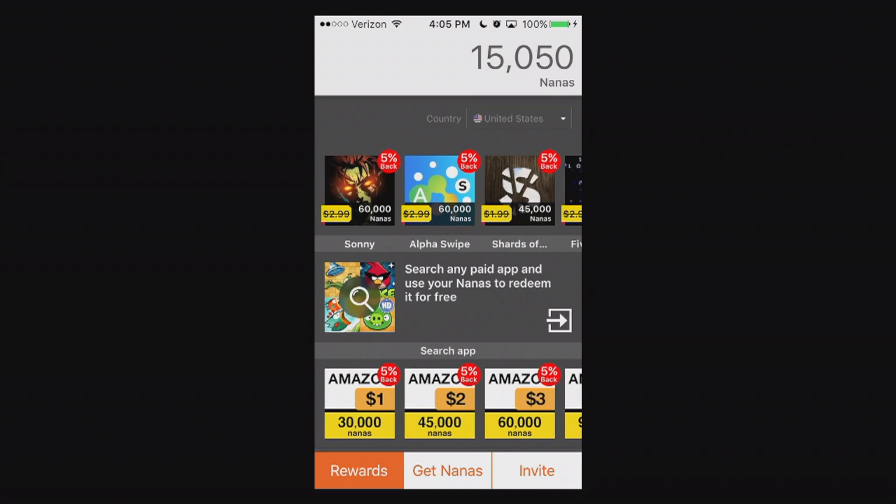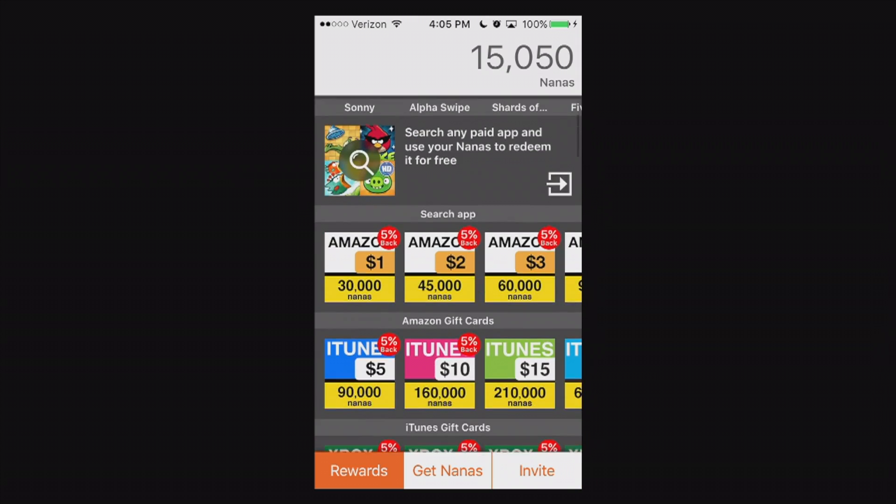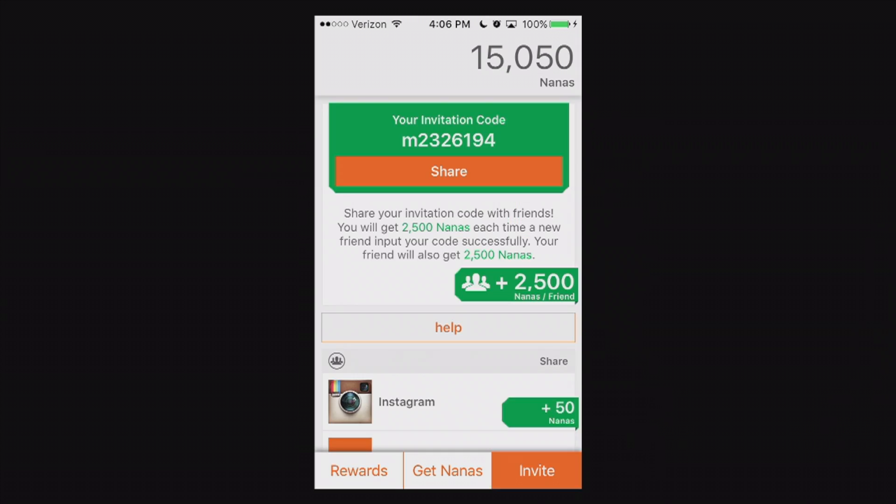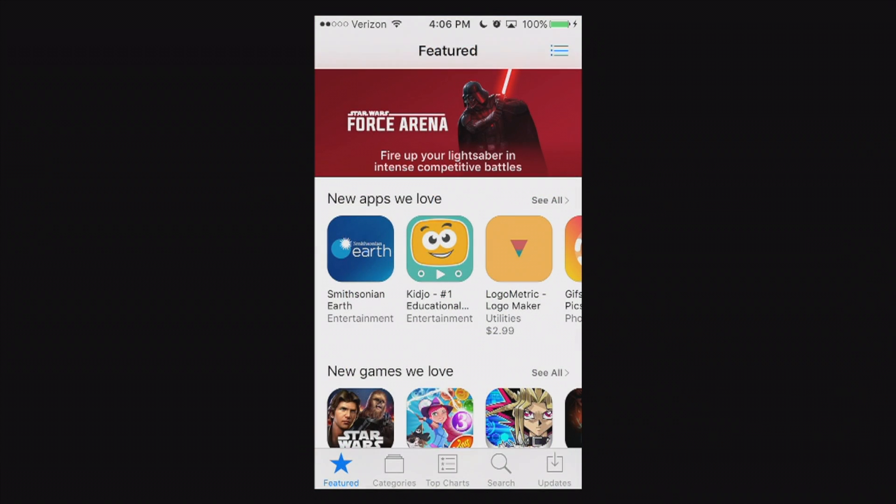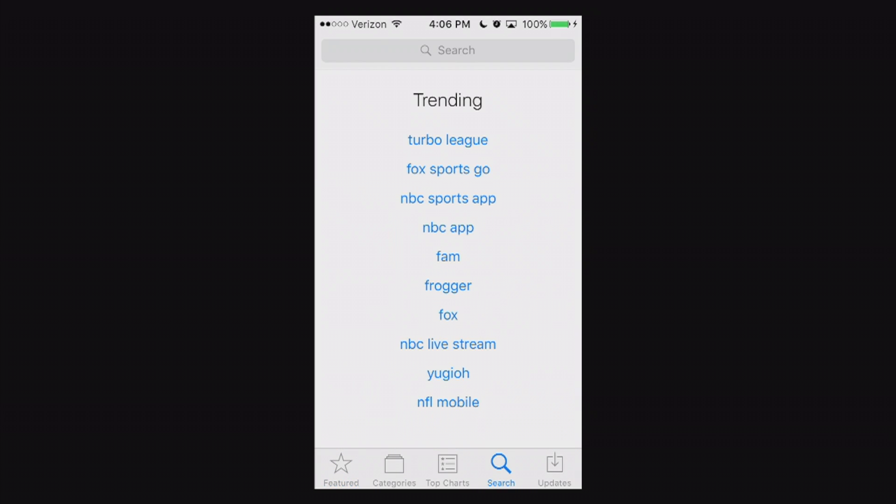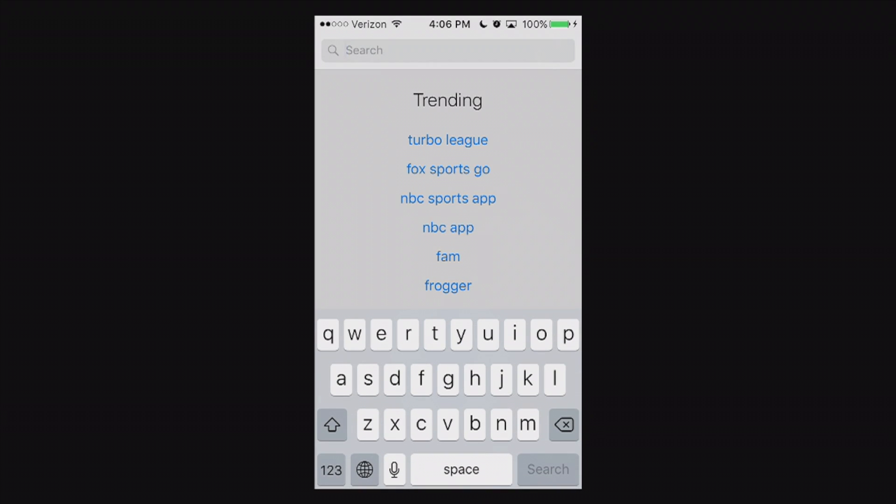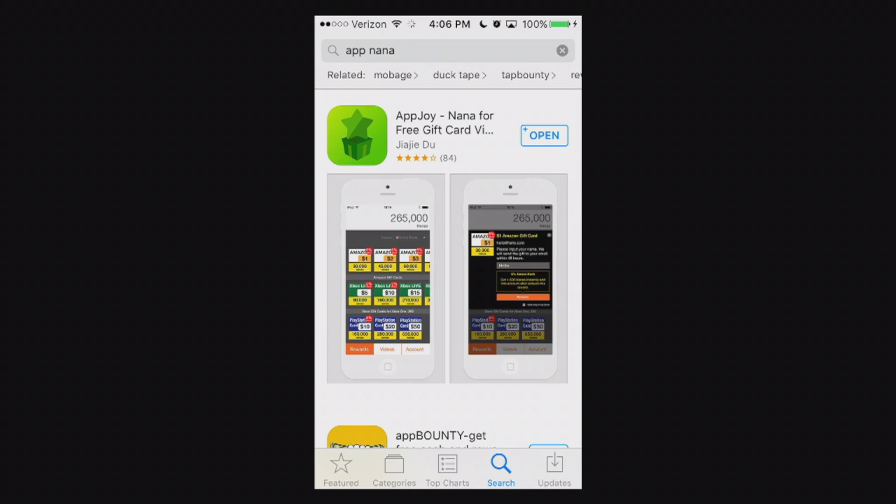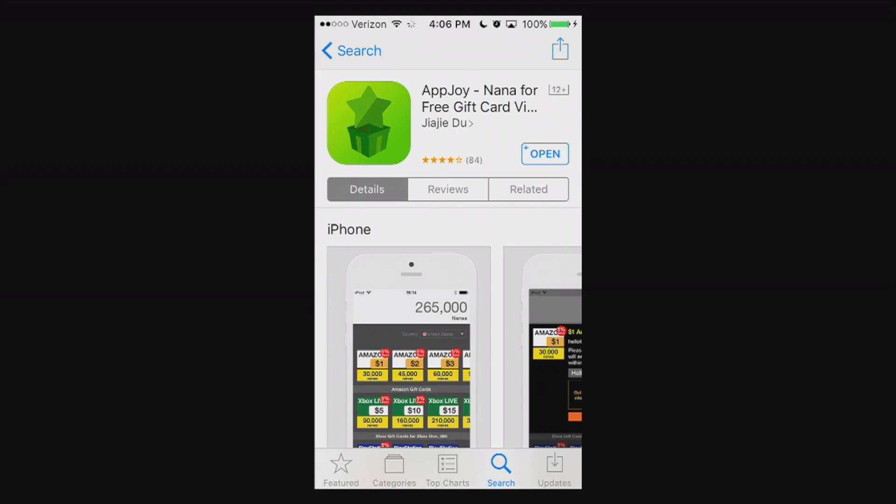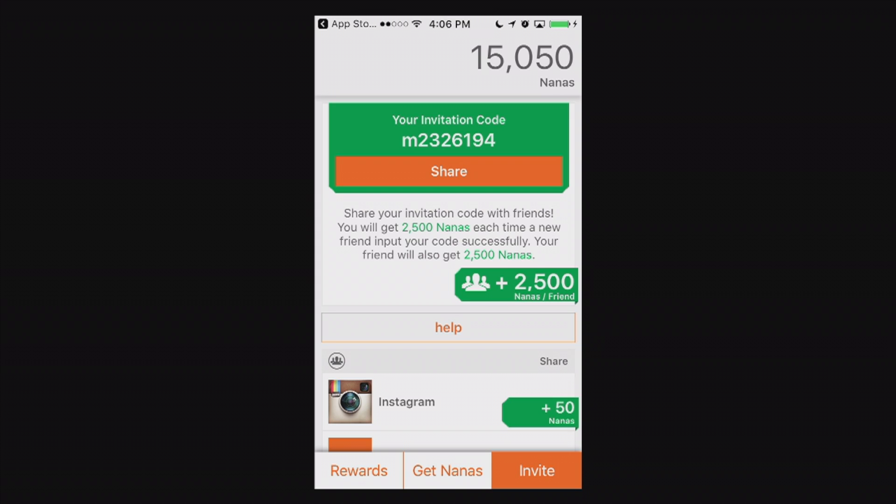There are also a variety of rewards you can get. Now you may also find this application in the app store. If you go to search bar you can search App Nana, App Nana, just like that. And you'll see it's right there. It's AppJoy. You can also search it by AppJoy. And you can go ahead and download that right now. But go ahead and use that invitation code. Thank you and later.